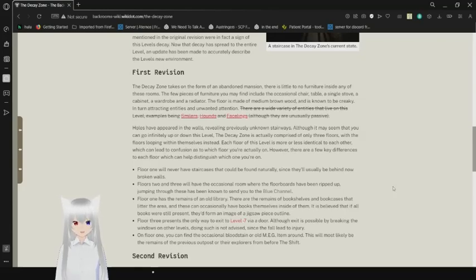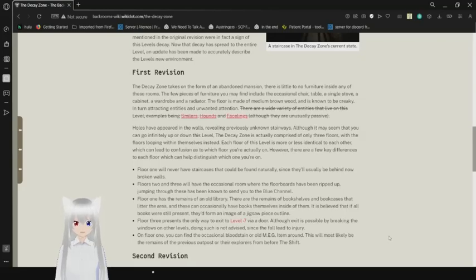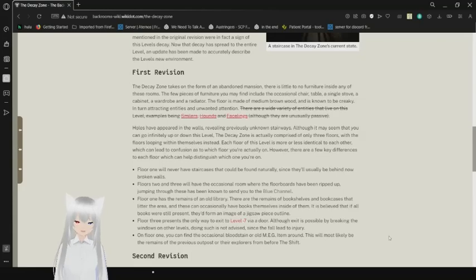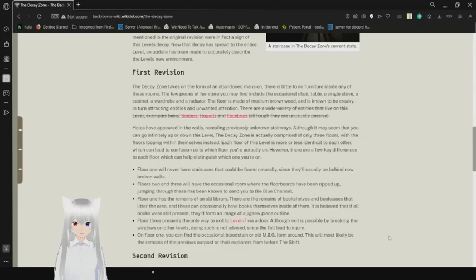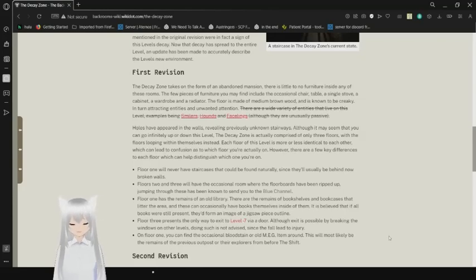The decay zone takes on the form of an abandoned mansion. There is little to no furniture inside any of these rooms. The few pieces of furniture you may find include the occasional chair, table, a single stove, a cabinet, or a radiator. The floor is made of medium bread wood, and it's known to be creaky, and in turn attracting entities and unwanted attention. There are a wide variety of entities that live on this level, examples being smilers, hounds, and facelings. Though they are unusually passive. This sentence has been crossed out.